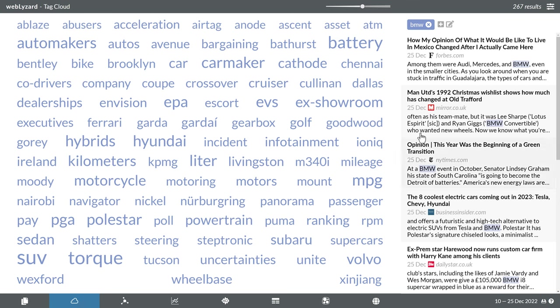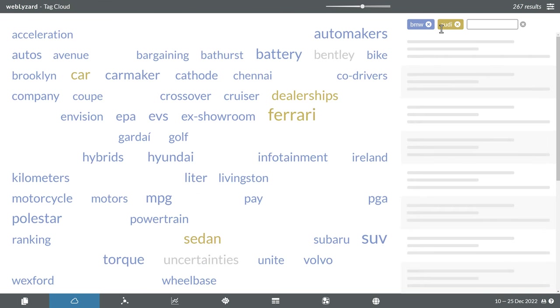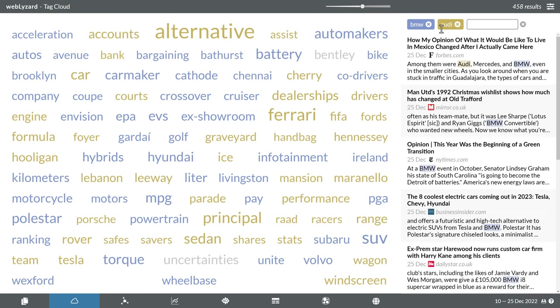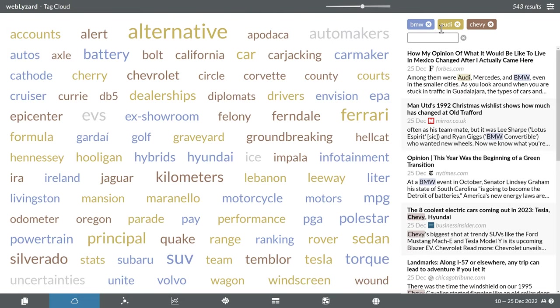The plus symbol on the right allows you to expand your search. Each new search term is assigned a different color. In the tag cloud, these colors indicate which associations belong to a particular search term. Keywords in gray relate to several or all of them.